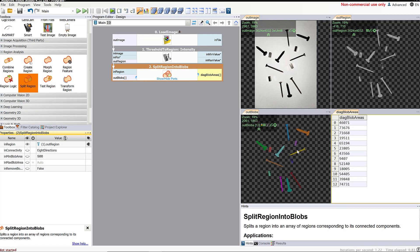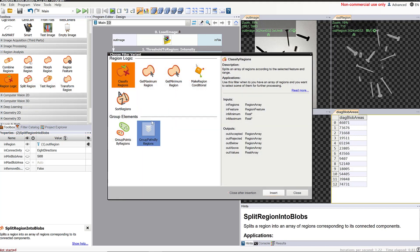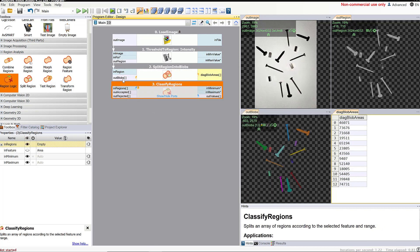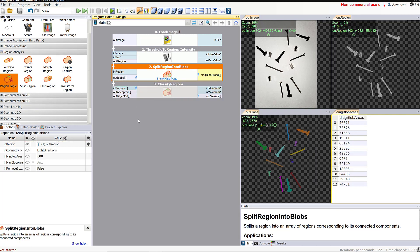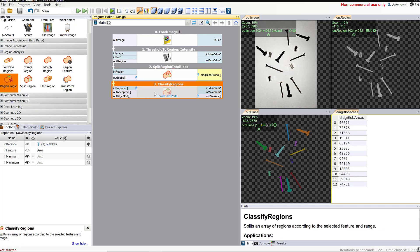By getting rid of anything below 500, we've gotten rid of all those tiny single-pixel things we didn't need. We've gotten to the point where we've separated our image into various components. But now we need to tell the computer which components we're actually interested in. For instance, I might want to count all of the screws in this image and ignore the nuts and bolts. In order to do that, I have to use the region logic function — specifically the classify regions function. I'm going to drag that over here and drag my blobs from the previous filter into my regions.